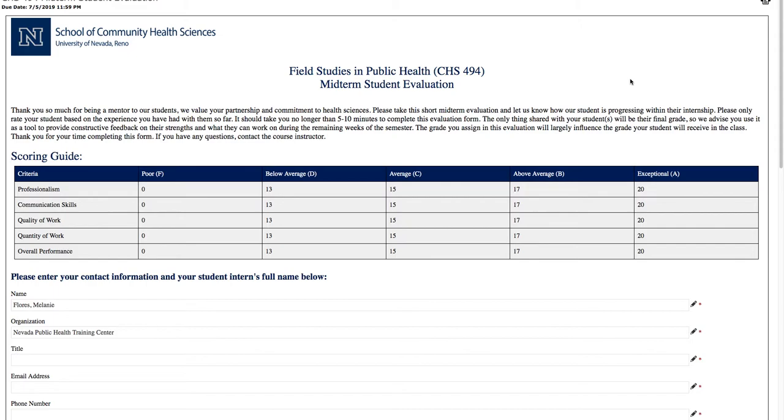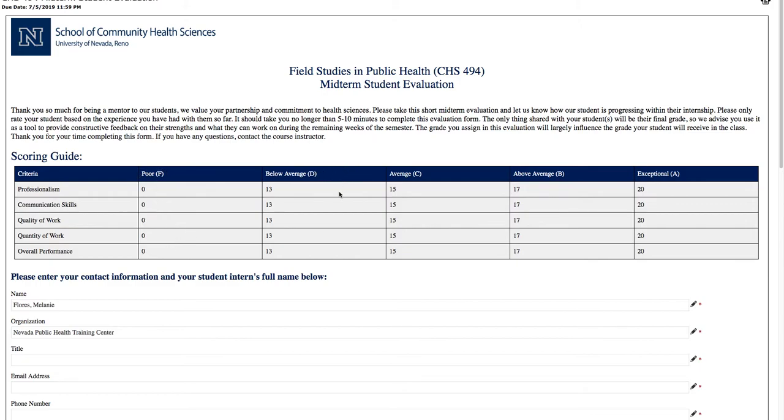Now you can see this is the midterm student evaluation. You're going to get the same midterm evaluation every single semester. It gives you your scoring guide, the criteria we want you to measure each student on: professionalism, communication skills, quality of work, quantity of work, and overall performance. An F is zero, below average is a D, average is a C, above average is a B, and exceptional is an A. There's no in-between grades, no B minuses or C minuses, so that's something to take into consideration when filling out these evaluations.